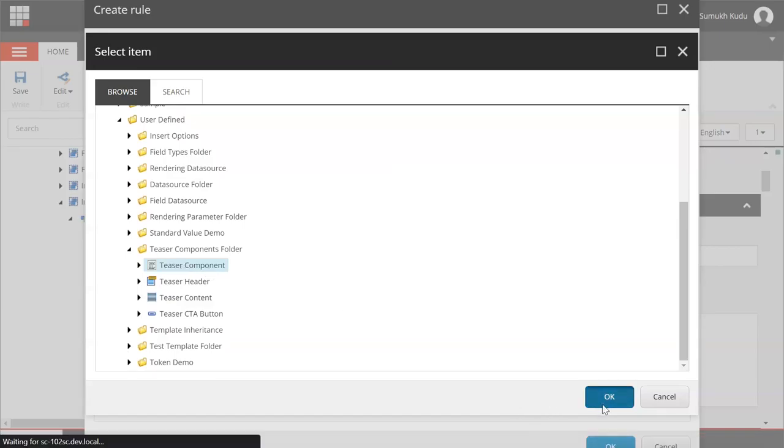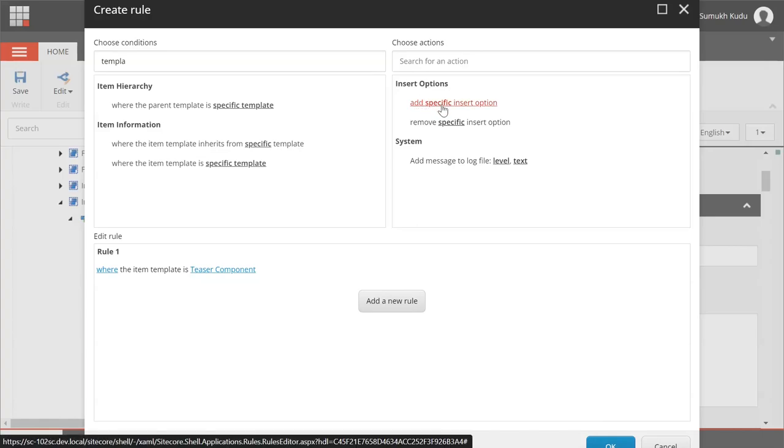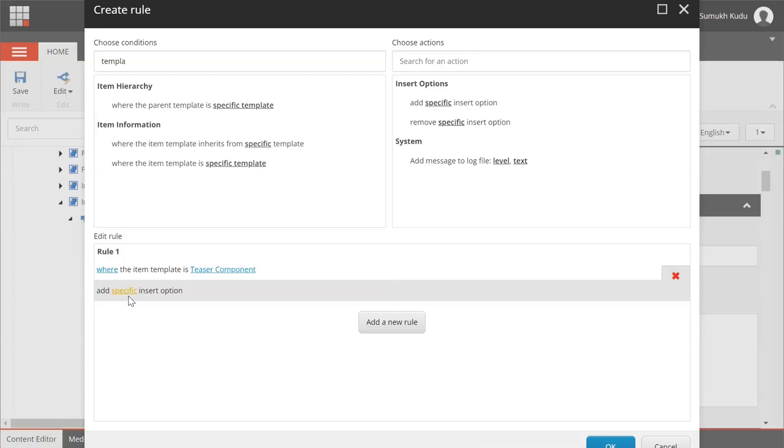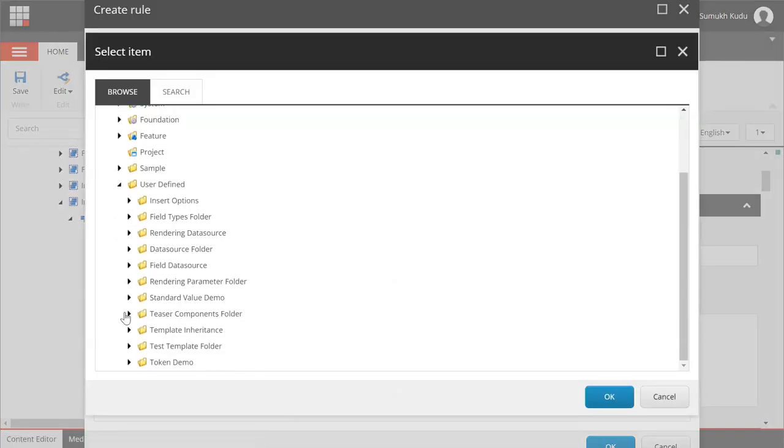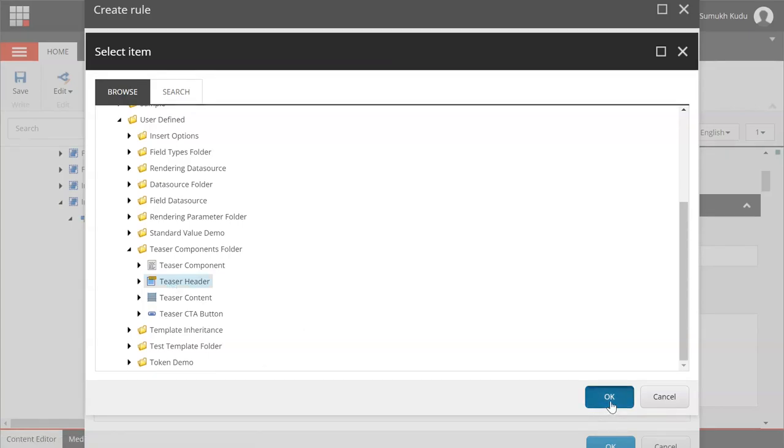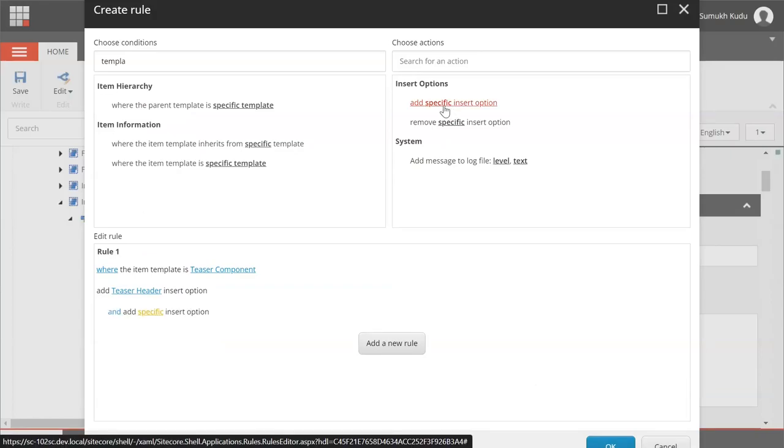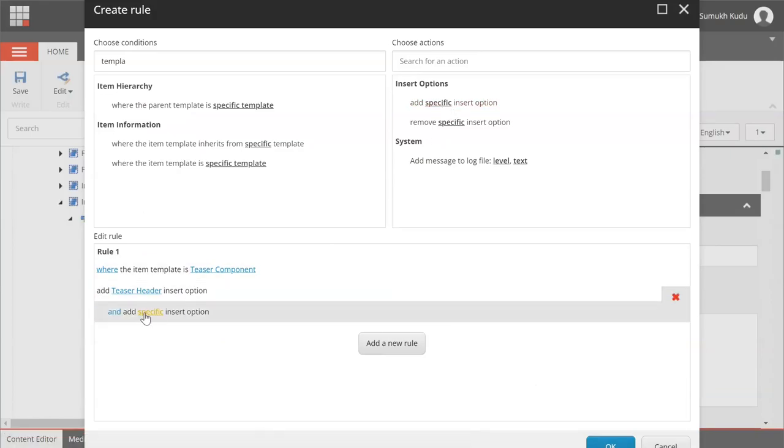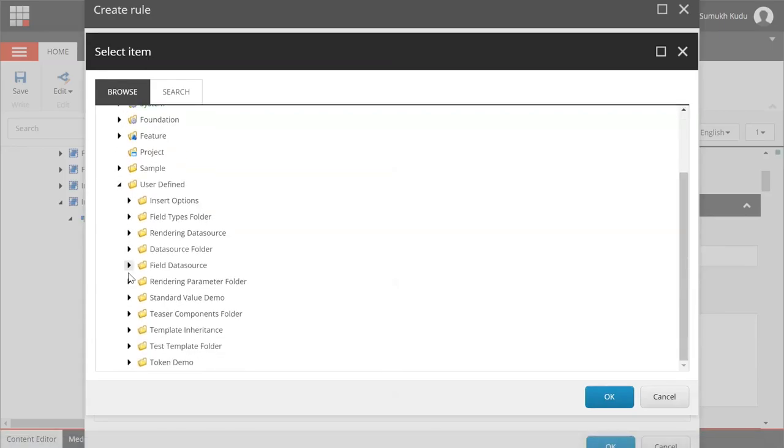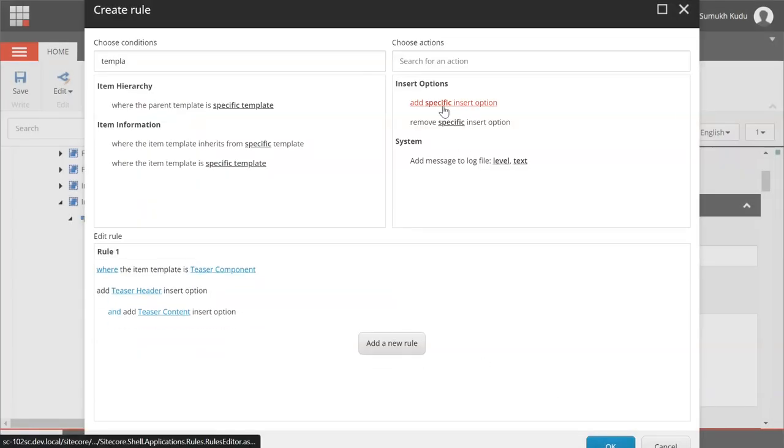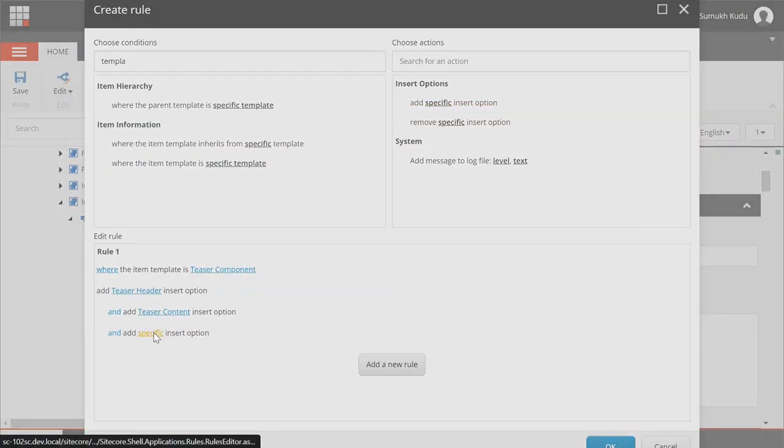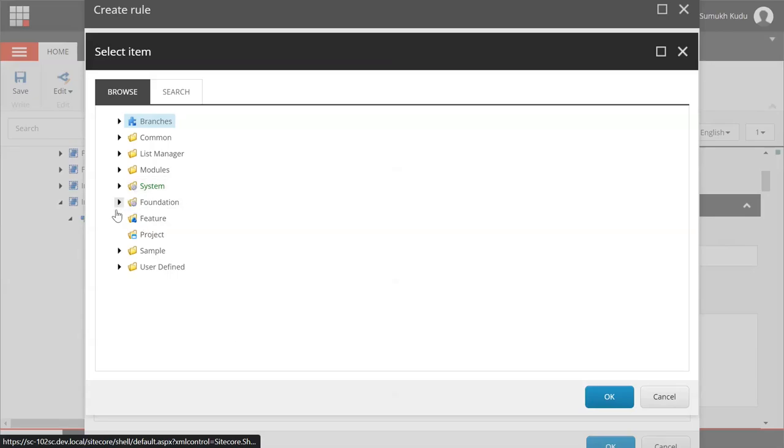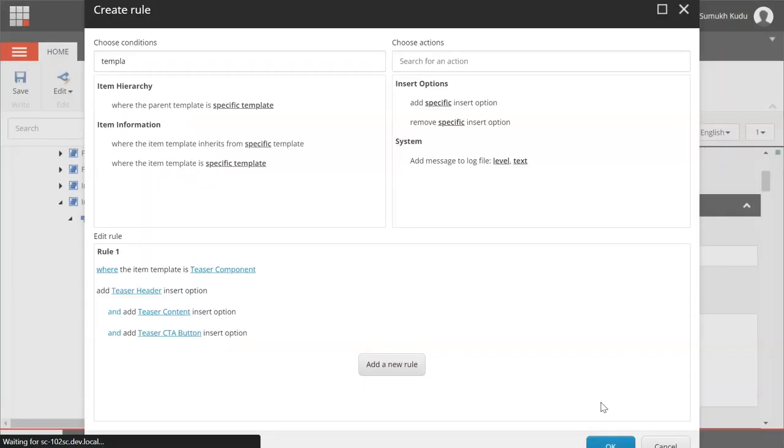And what action we need to take is add specific insert option. Click on this, specific, user defined. Click on teaser component folder, teaser component. We'll add header. Again I will click on add specific insert option, specific, we'll add content. Again add specific insert option, specific, CTA button.